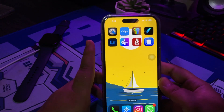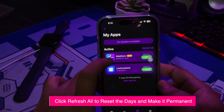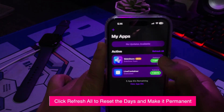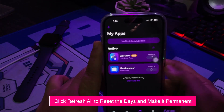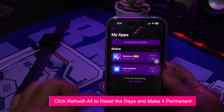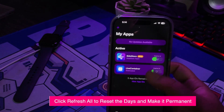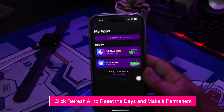To keep LiveContainer permanent, open Sidestore and click Refresh All to reset the days remaining. This keeps LiveContainer permanent by refreshing the days.